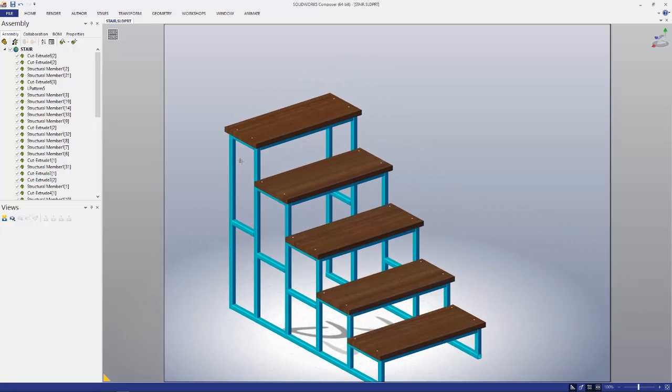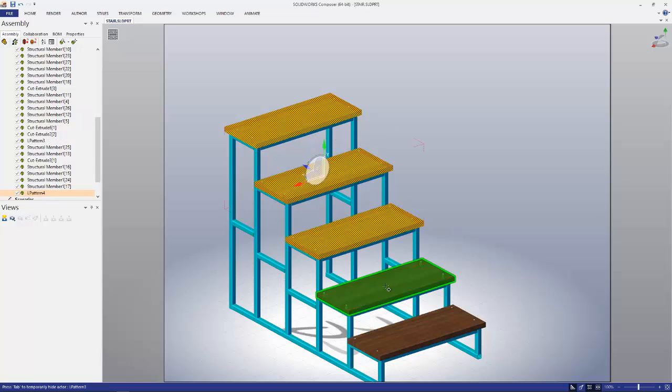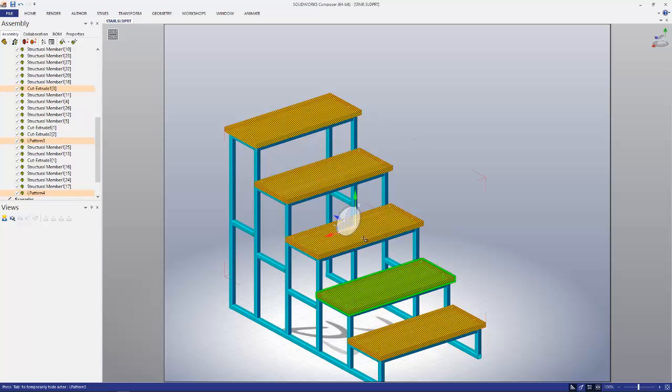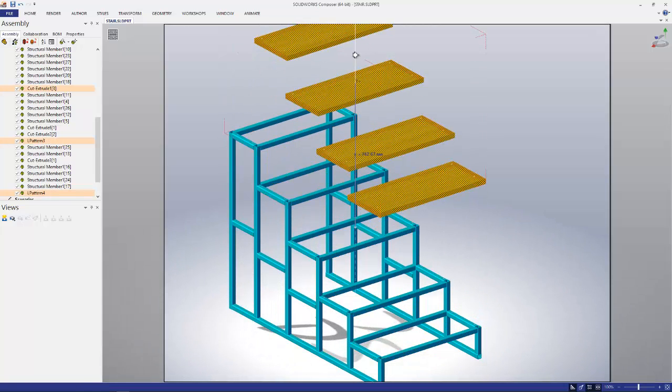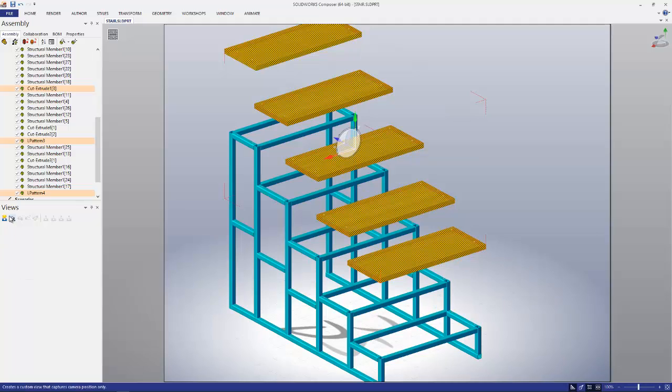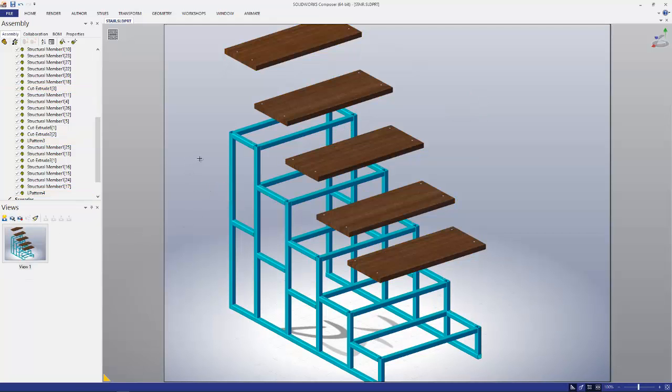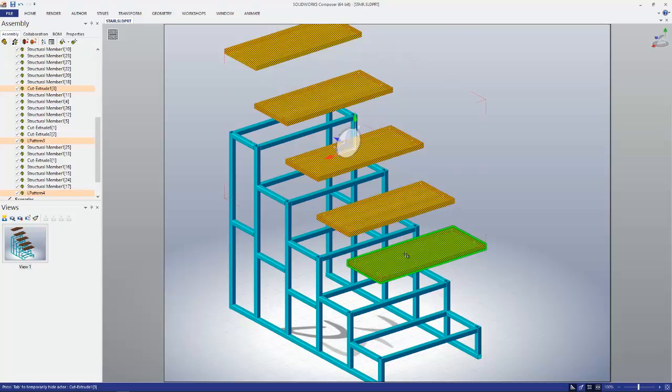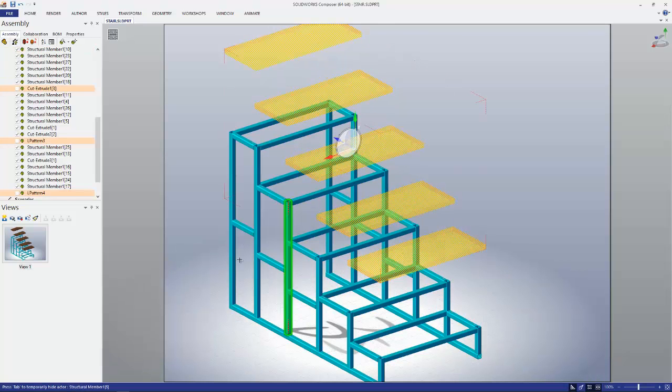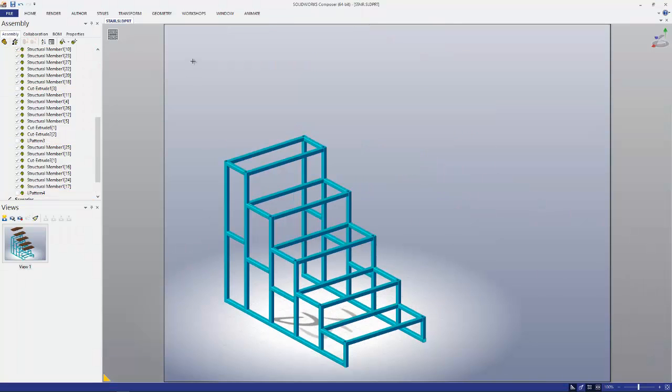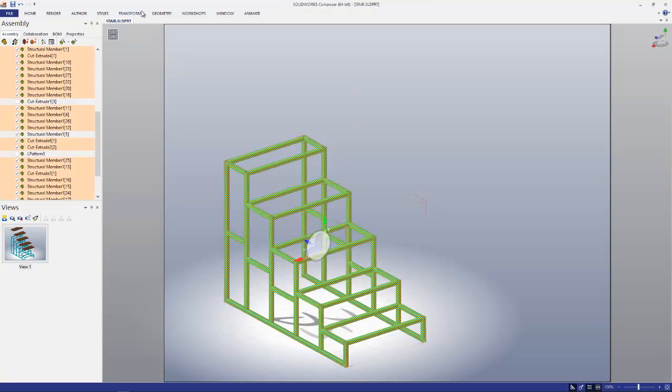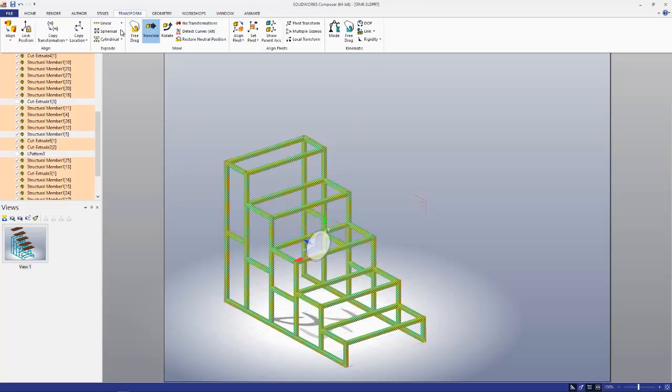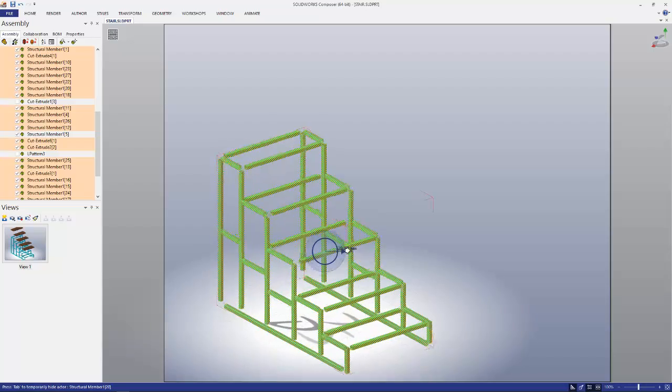We can come in, right click, grab the stairs, pull them up, grab the capture, hit hide, get rid of those, grab the rest, go to my transform, do a spherical explode, and boom.